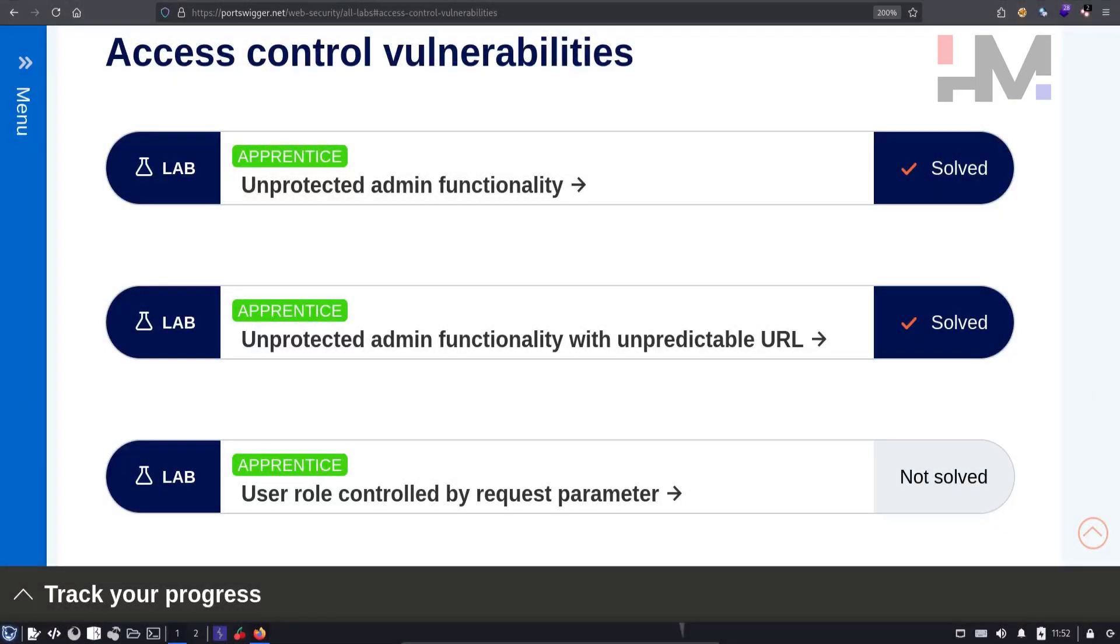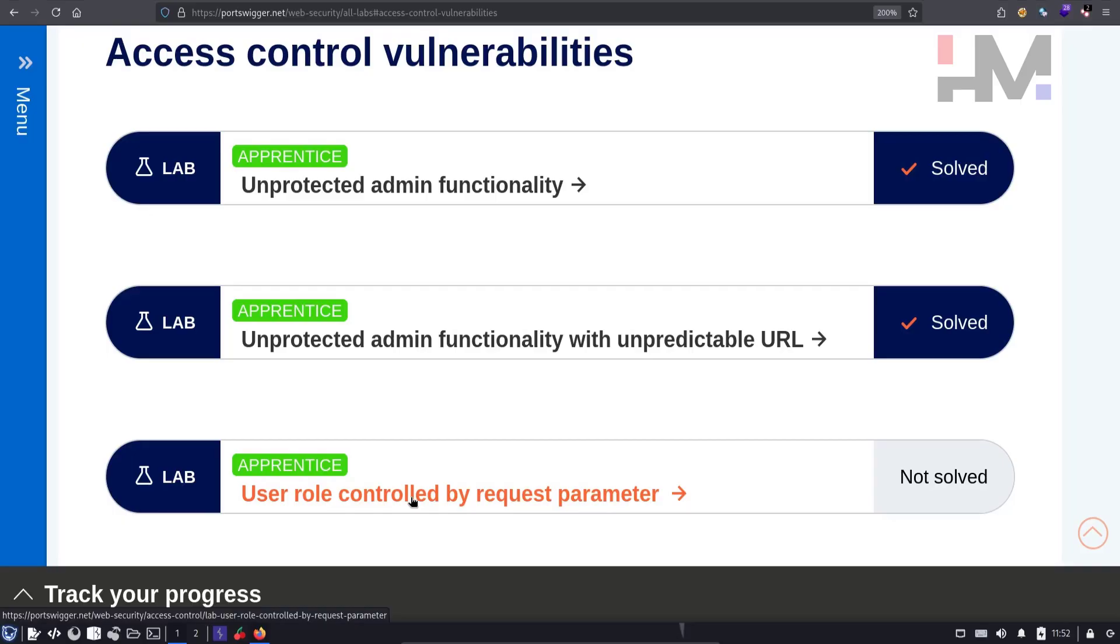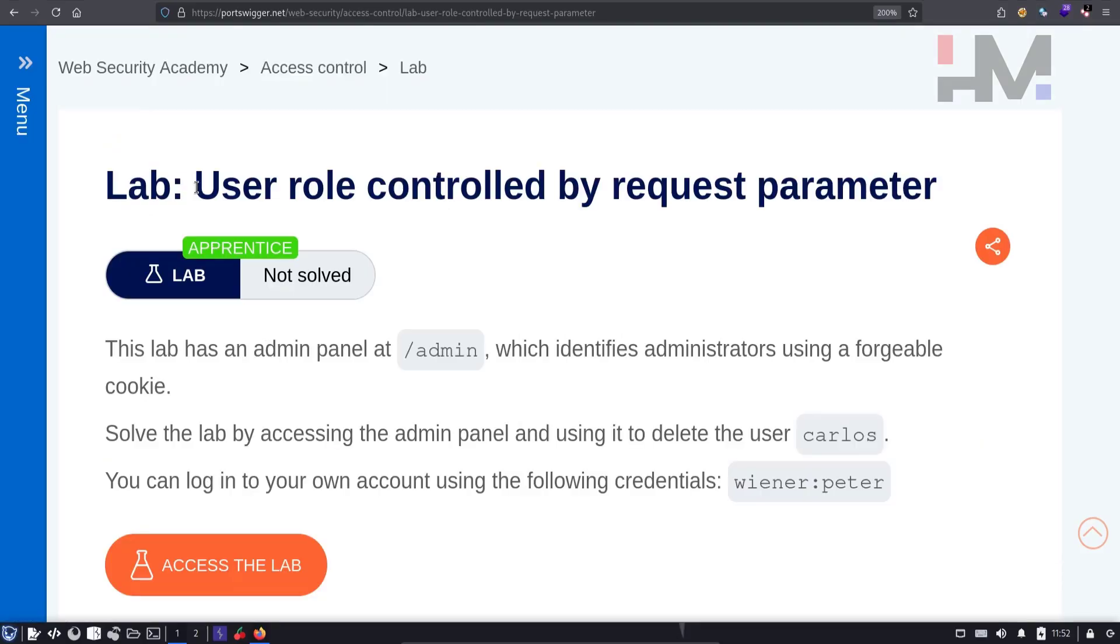Hey Amazing Hackers, I'm Tor Hat from HM Cyber Academy. Today we will see the third lab in the Access Control Vulnerability series. By the end of this series, you will learn Access Control Vulnerabilities or you will die trying. So let's get started.